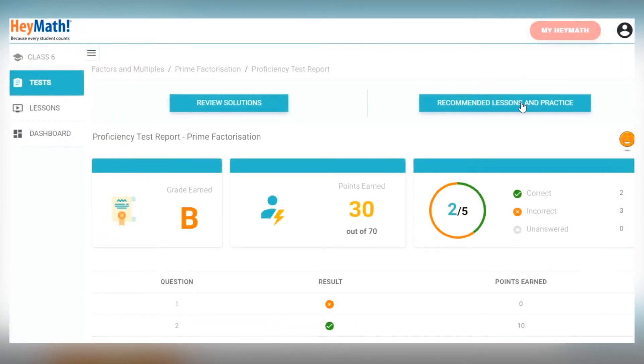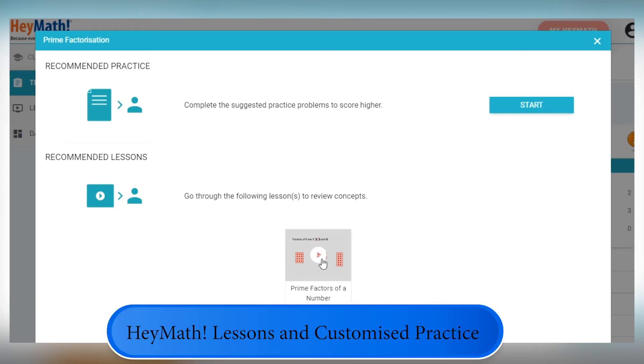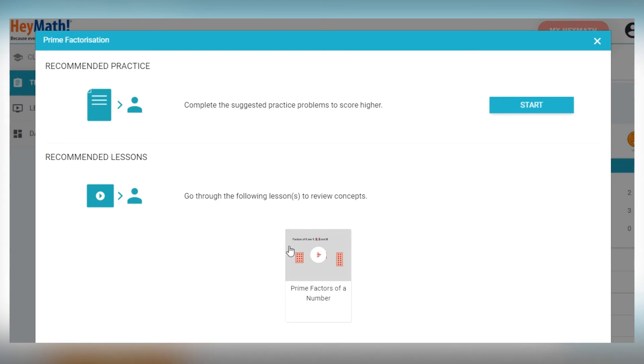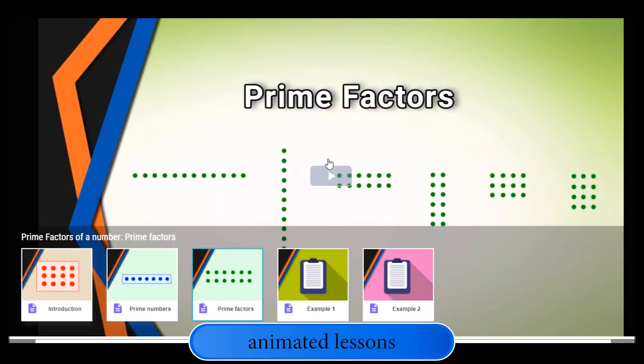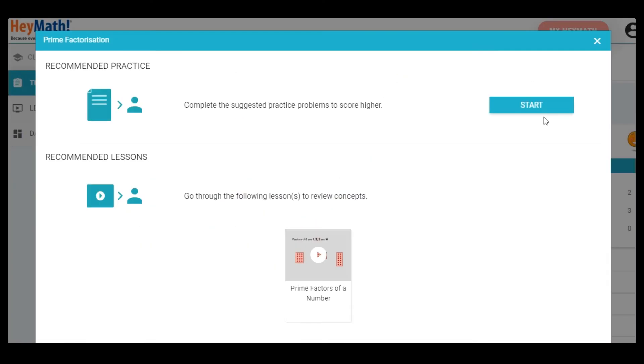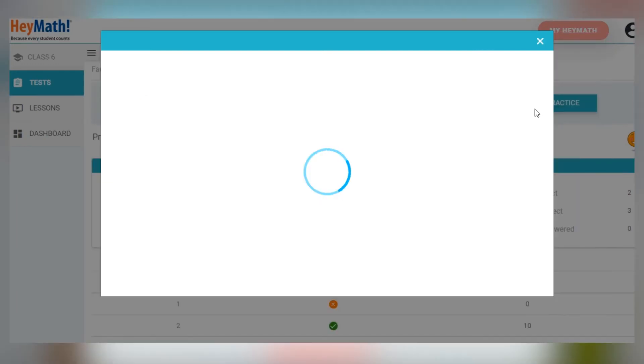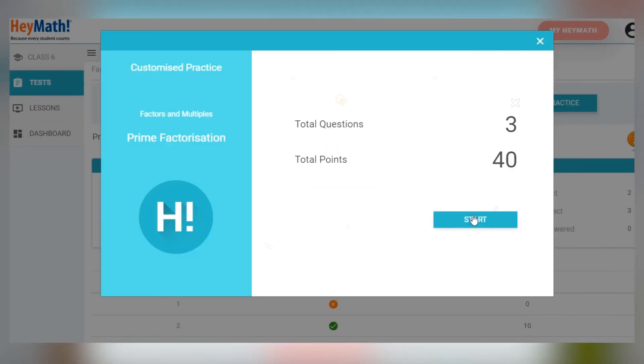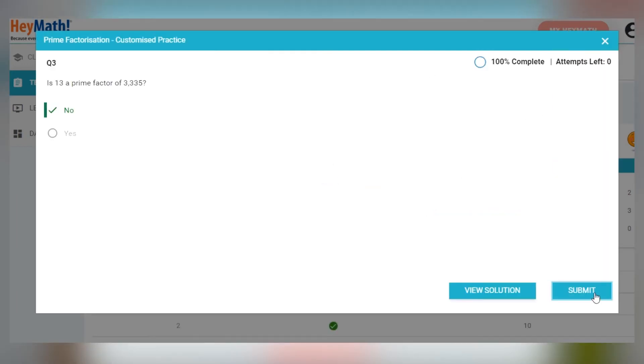Depending on your grade, you will be shown two types of recommendations: HeyMath lessons and Customised practice. First, go through the animated lessons to revise the concepts. After that, you can move on to Customised practice to complete a new set of problems on the same subtopic.